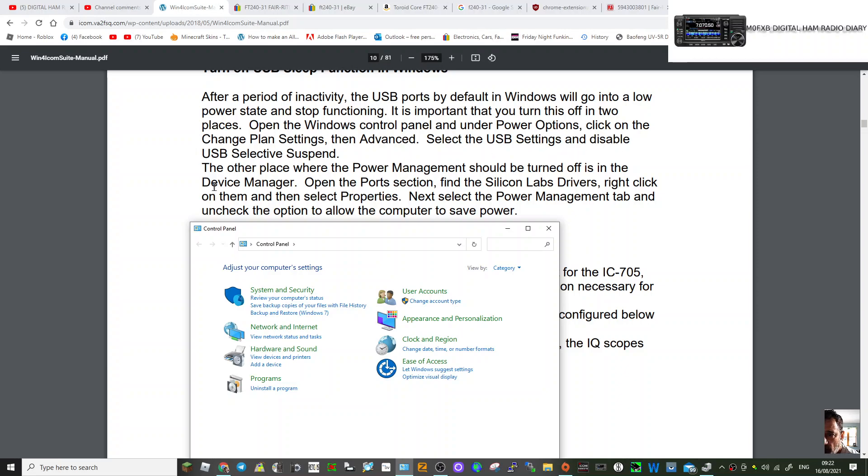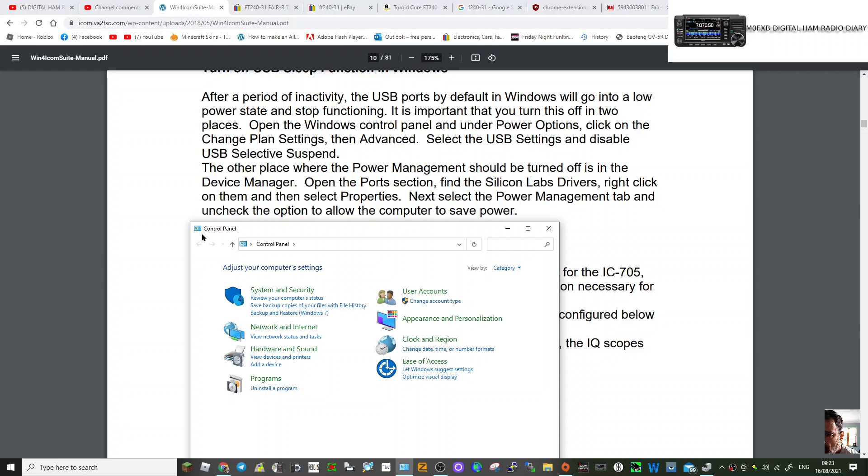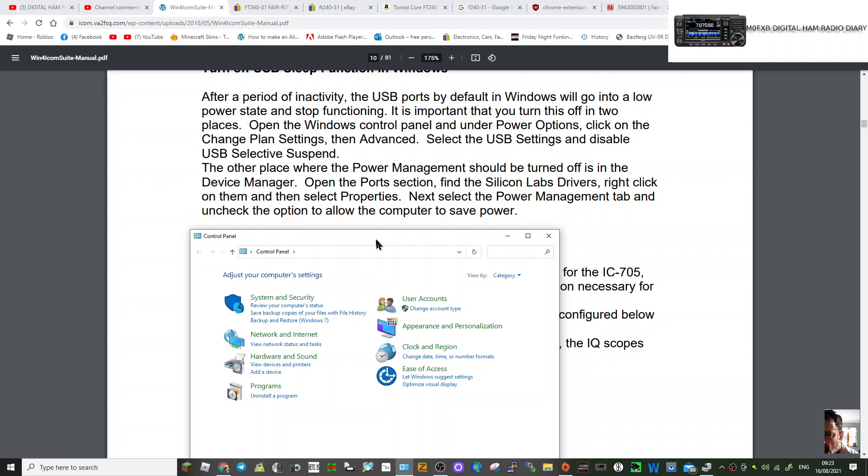Disable the USB Selective Suspend. The other place where the Power Management should be turned off is in the Device Manager. Open the Ports section, find the Silicon Labs drivers, right-click on them and select Properties. Next, select the Power Management tab and uncheck the option to allow the computer to save power.